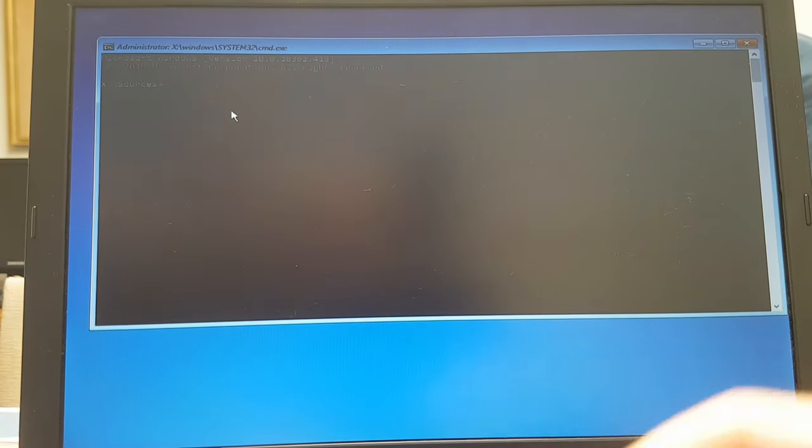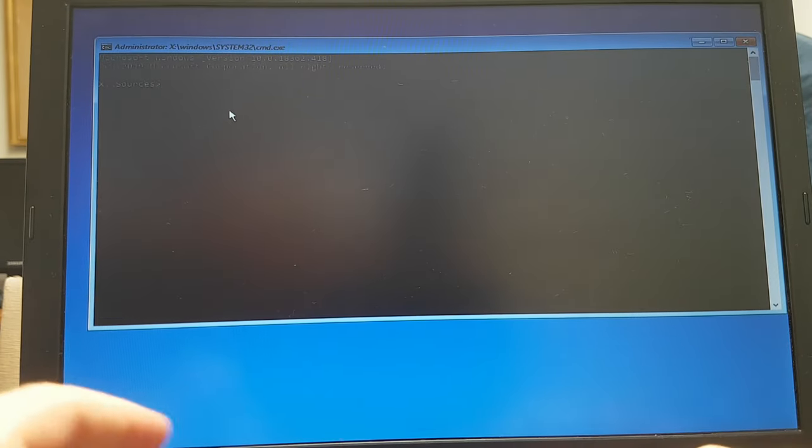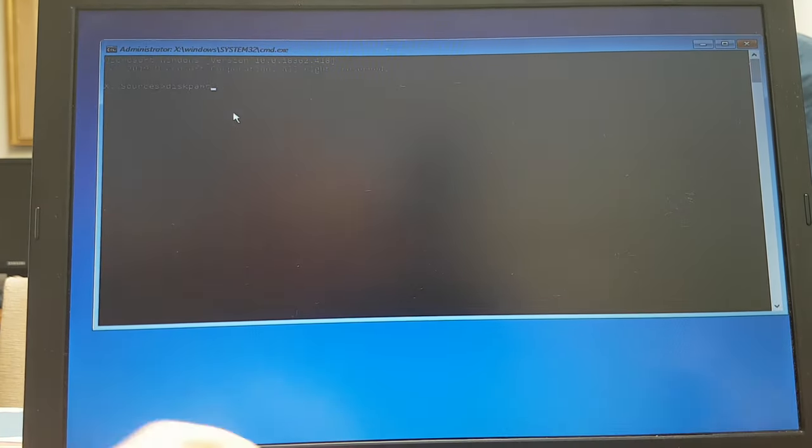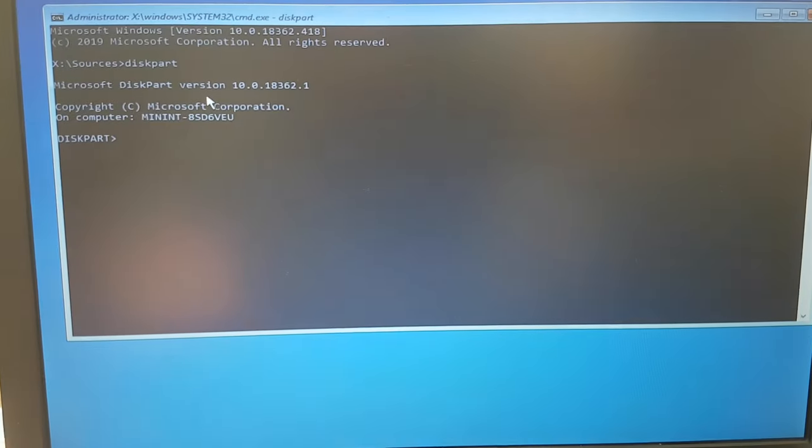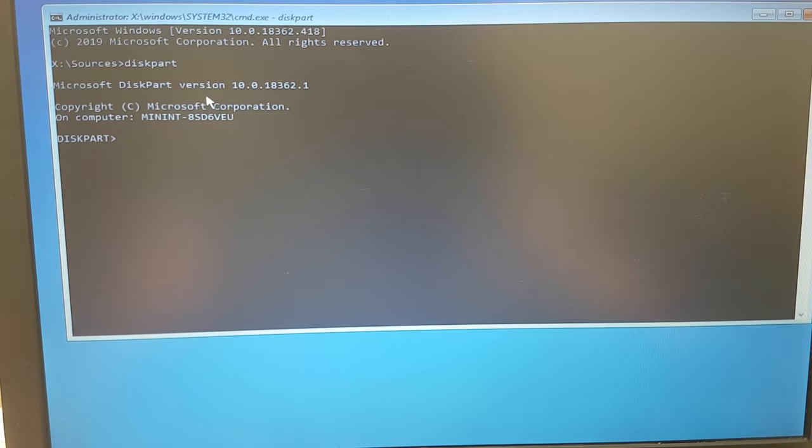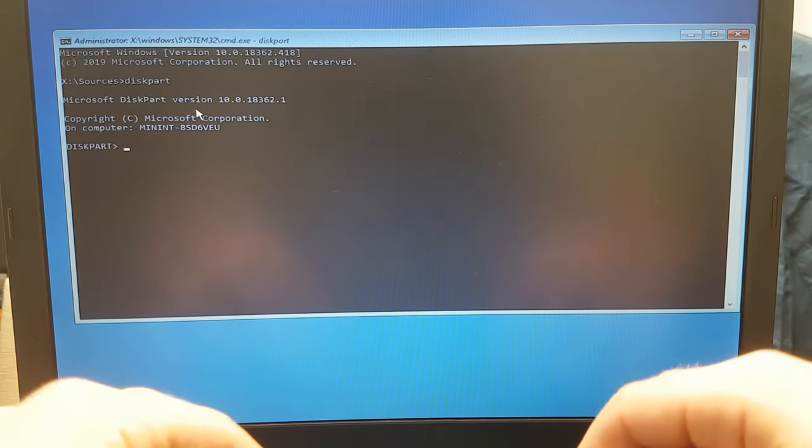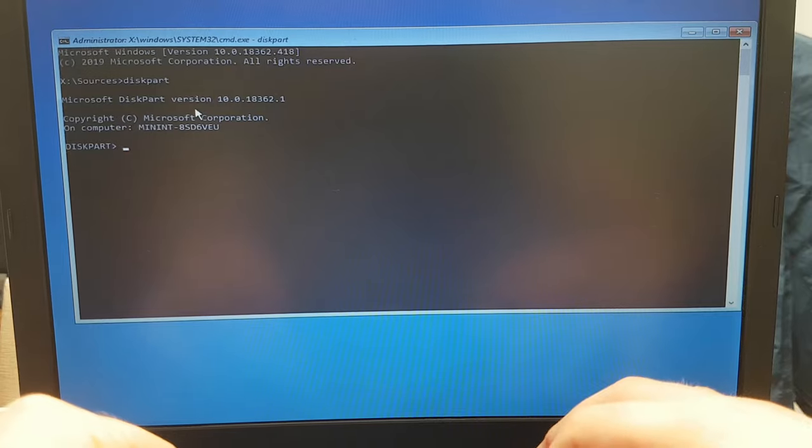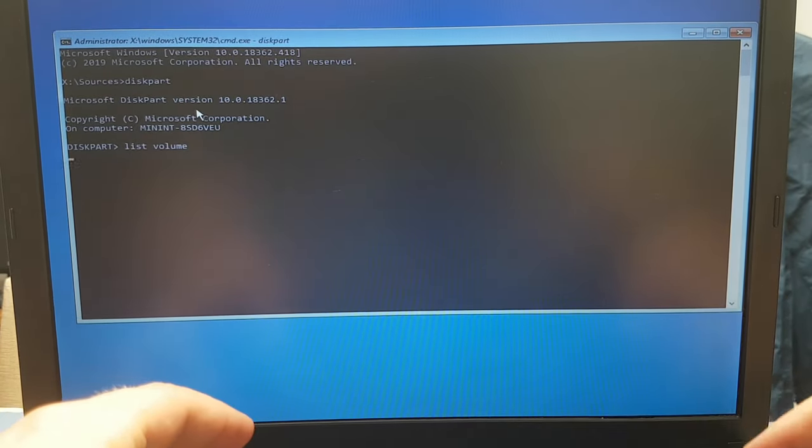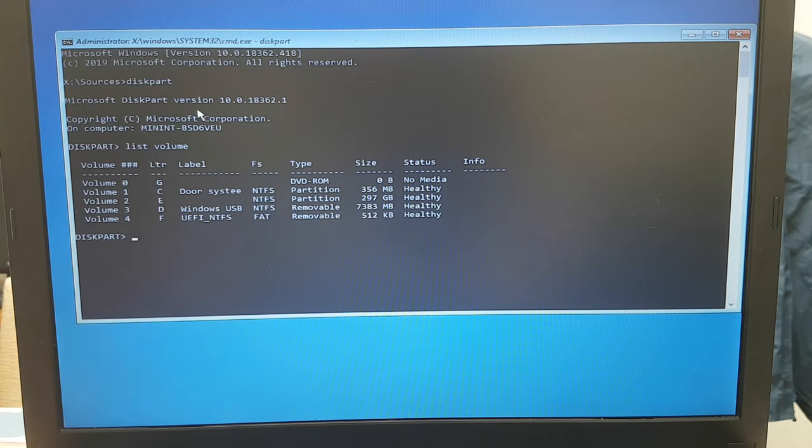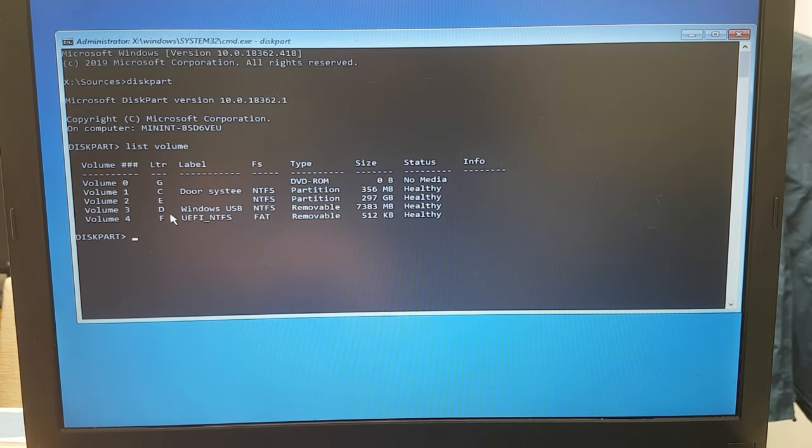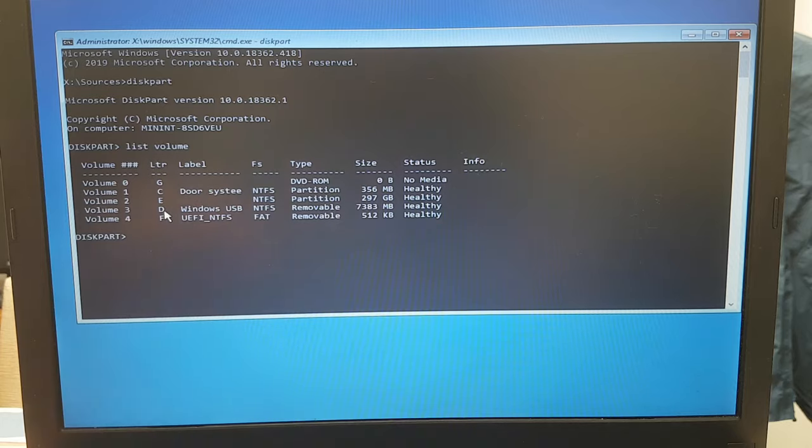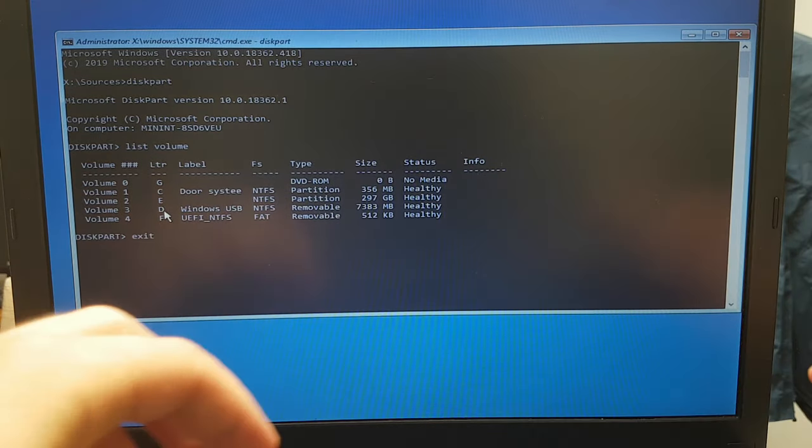Now we're going to type in diskpart. Let me do it a little bit like this. It'll be a lot easier to see for you guys. Now let's type in list volume. Now we'll see the volumes that are on our machine. Now we want this one over here, so we want Windows USB, so we're going to take note of the drive letter D. So now let's exit diskpart.